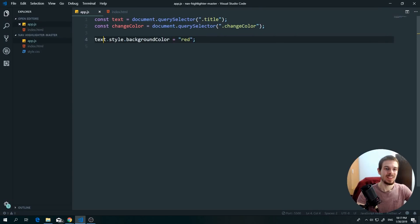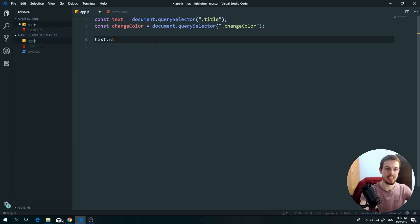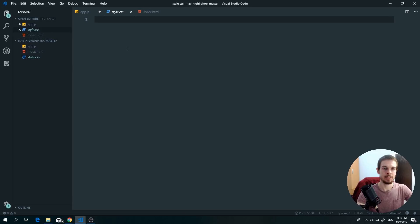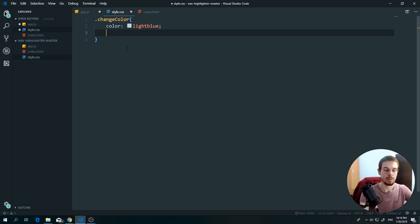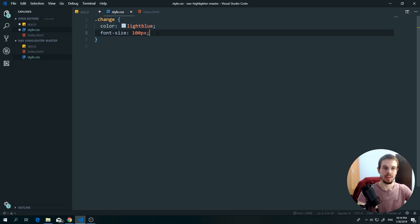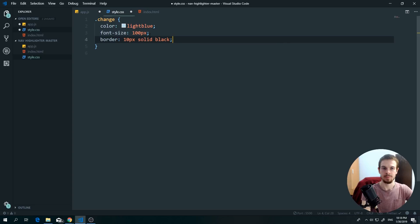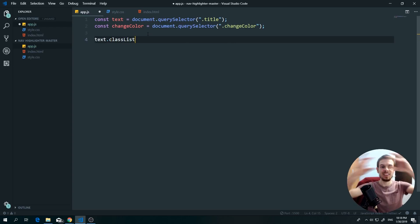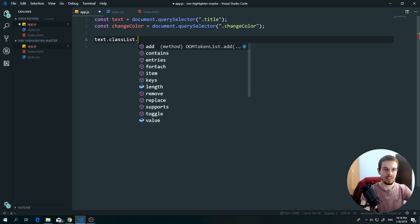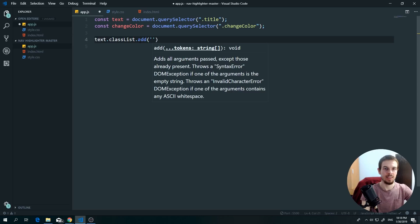That red is hurting my eyeballs! Another popular thing we can do is add classes dynamically. Let's create a CSS class called 'change-color' that sets `color: lightblue`, `font-size: 100px`, and `border: 10px solid black`. The way we add this class in JavaScript is `text.classList` — this accesses all the classes the element has — then `.add('change')` to add the class.